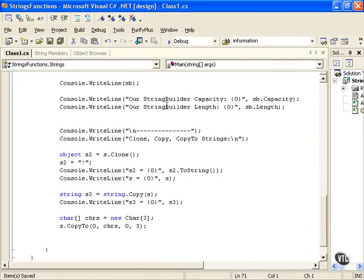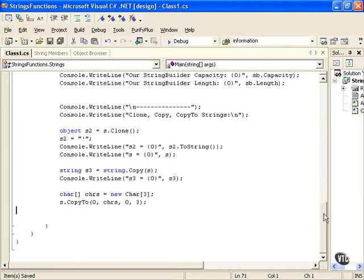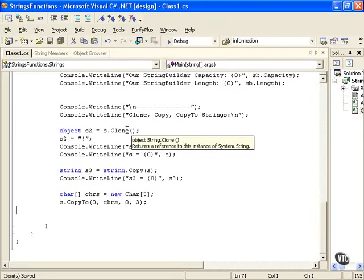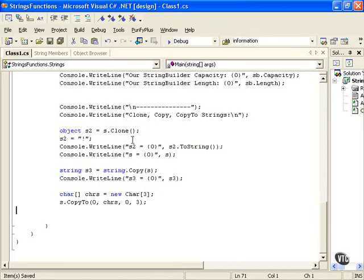StringBuilder is extremely fast, but we can continue just to show you how you can actually work with cloning, copying, and CopyTo.